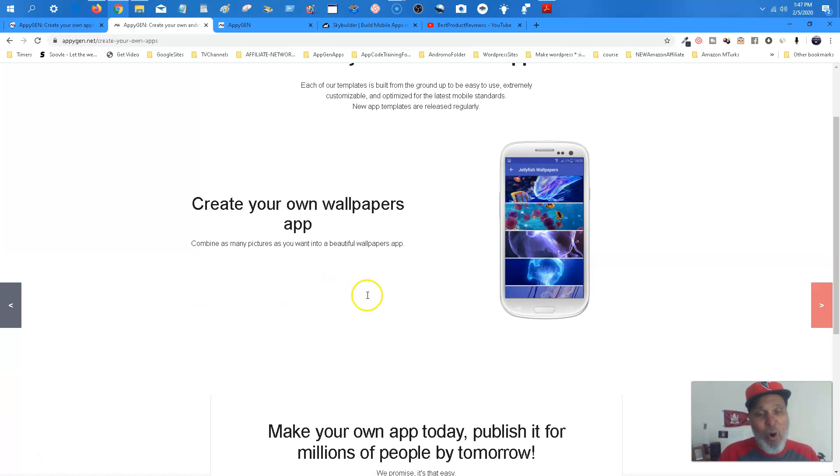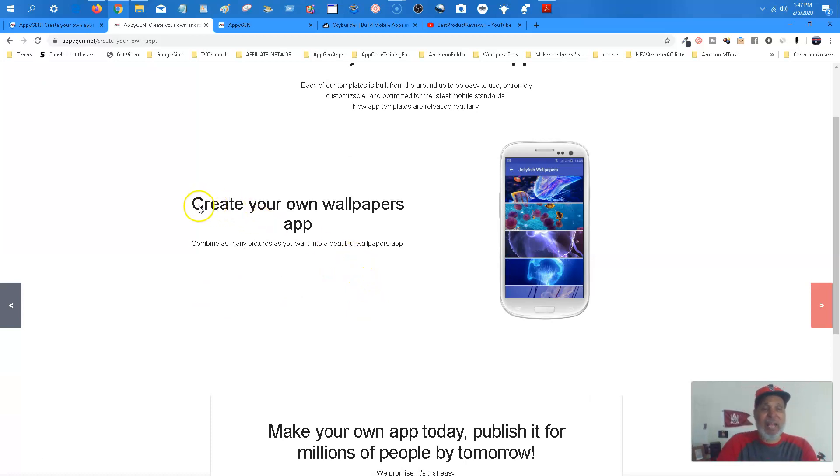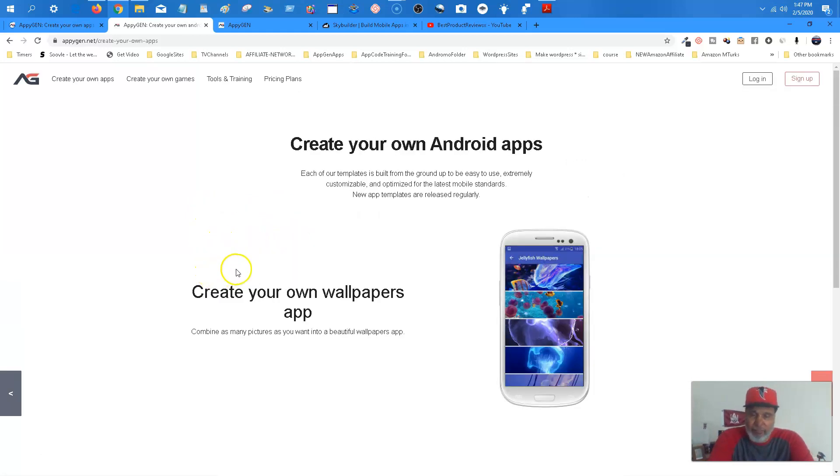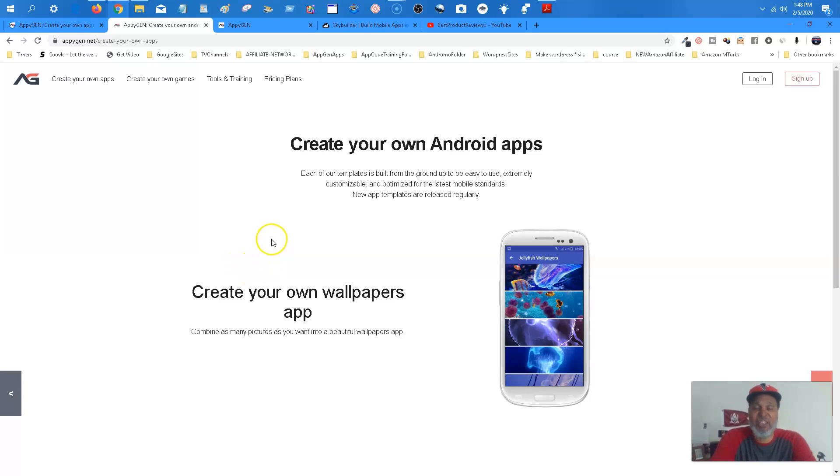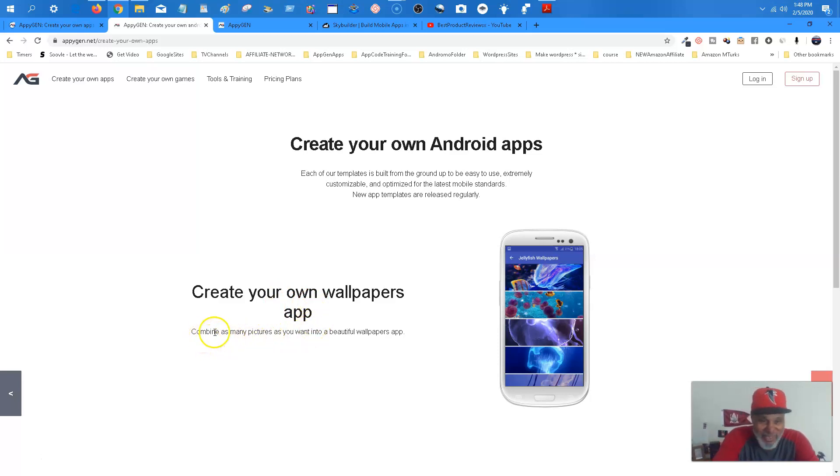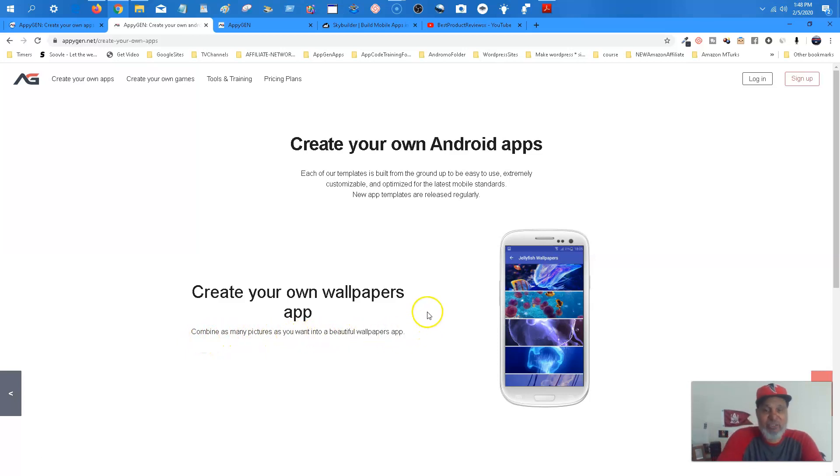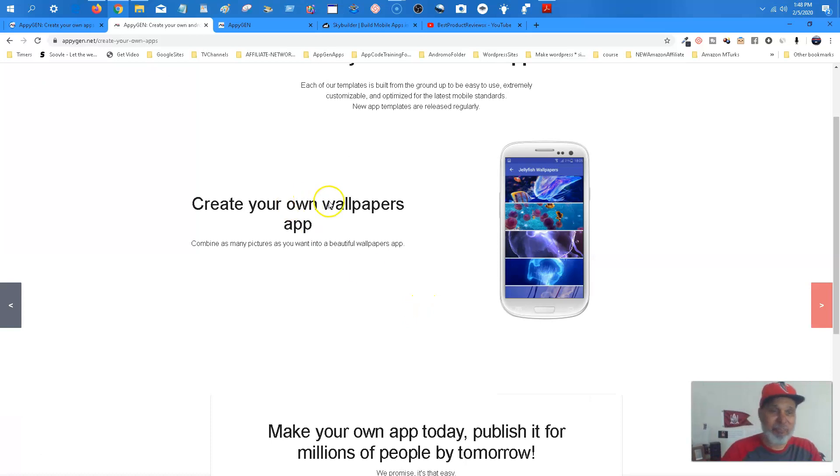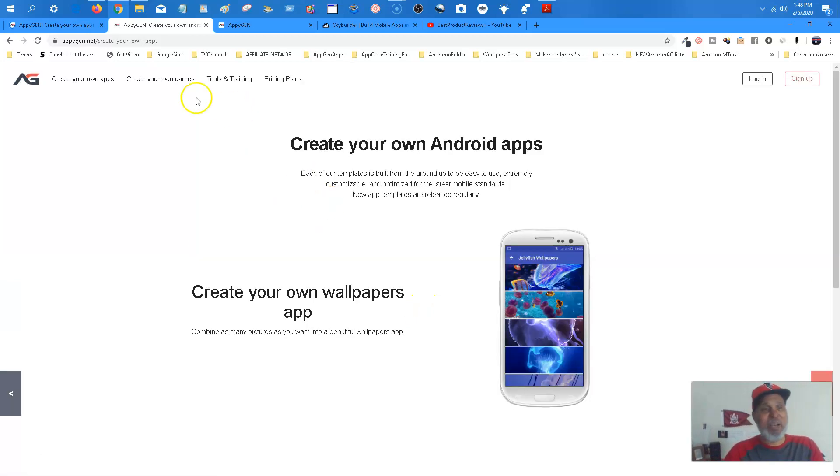Create your own wallpaper app. And they start out with the easy apps to create, which is wallpaper apps. But I'm going to tell you the way. I'm a wallpaper app specialist. I'm going to tell you the methods I use, the tools I use to get the most out of making wallpaper apps, because you just can't put up anything. So combine as many pieces as you want into a beautiful wallpaper app.